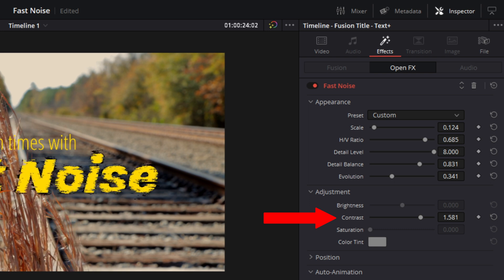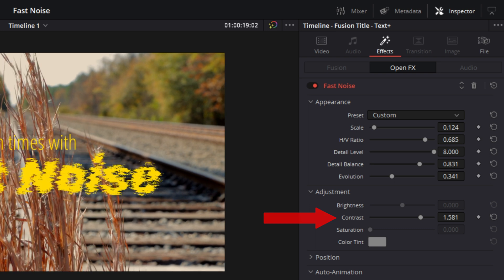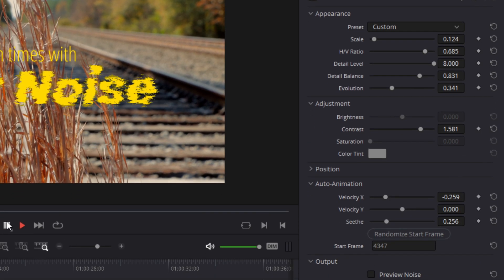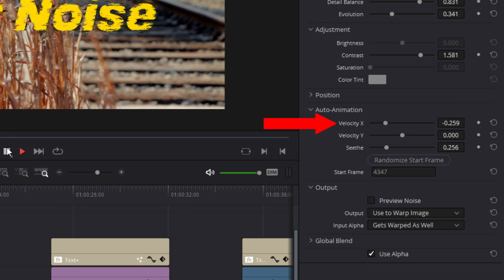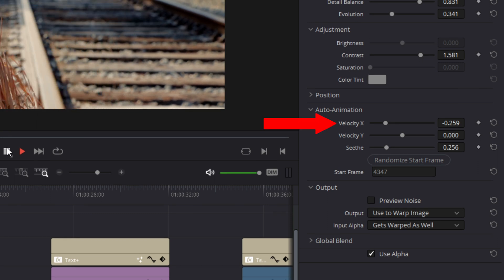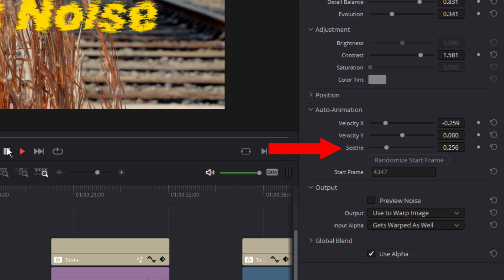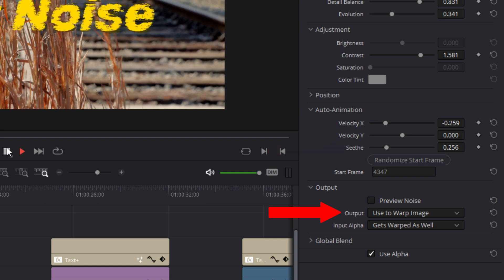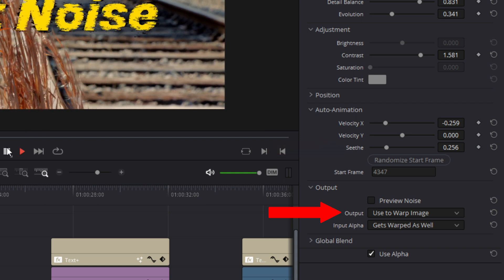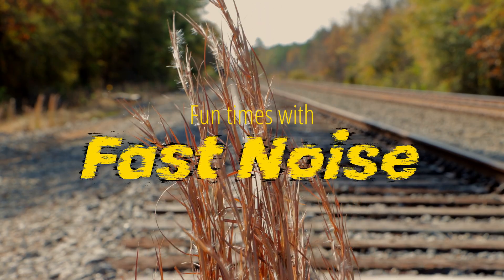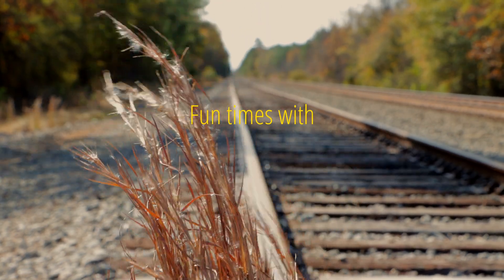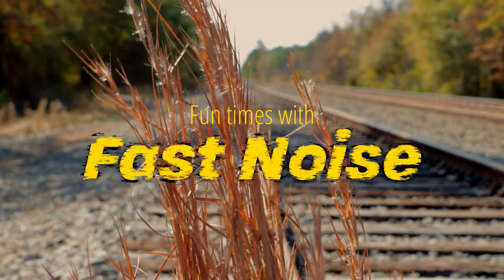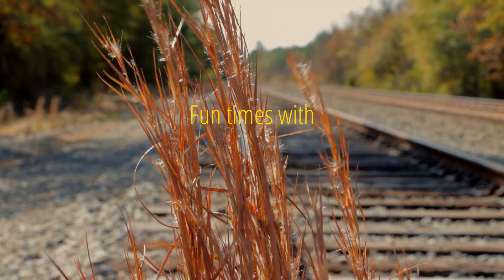I increased the contrast to give the effect a ragged appearance. I adjusted the x-axis velocity to the left to make the effect move to the left on the screen because that was the way the wind was blowing. I adjusted the seethe rate to my liking and I changed the output to warp everything so the effect would change the shape of my text. Lastly, I keyframed my text in the settings tab to have it move off screen when the wind picked up.